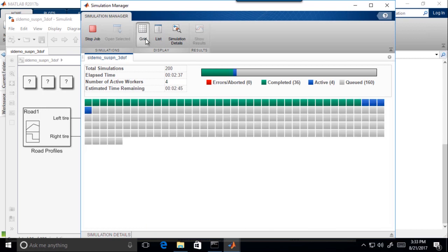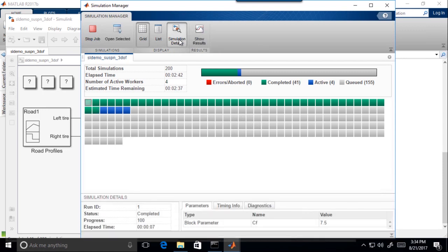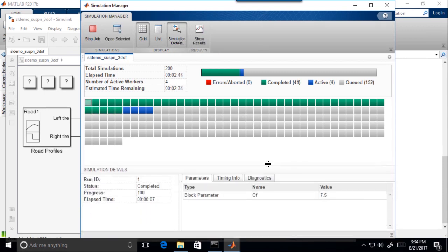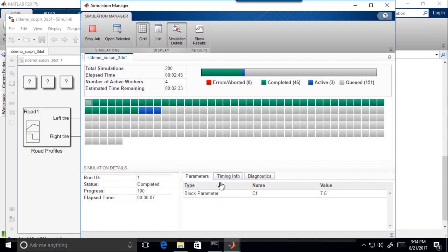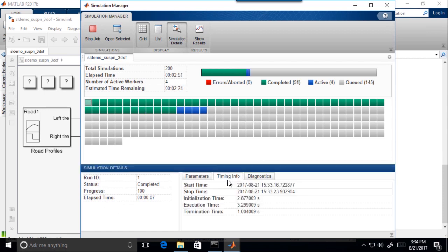You can use the Simulation Details tab to inspect the settings of each simulation round, including parameters, timing, and diagnostic information.